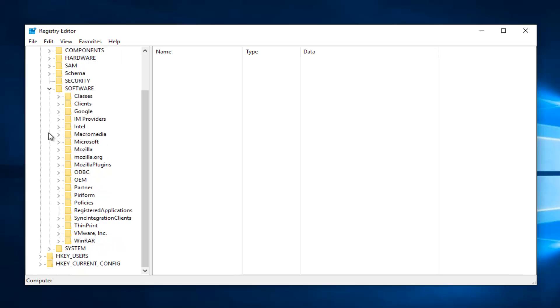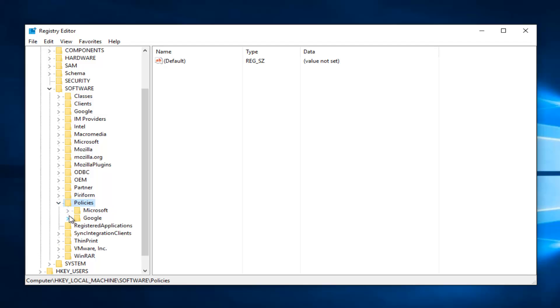Then you want to scroll down until you get to policies. Now you want to go underneath policies, a little arrow next to that, and then a little arrow next to Google. And then finally we have an update folder here.